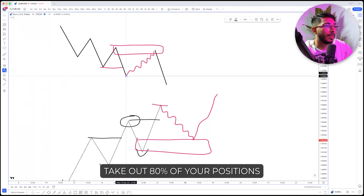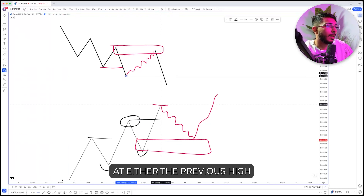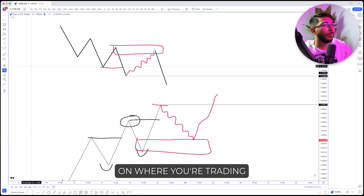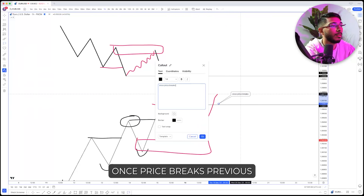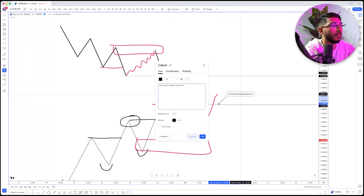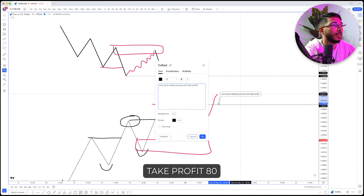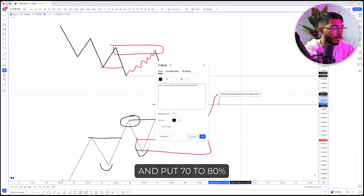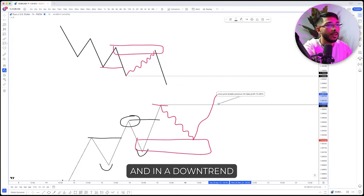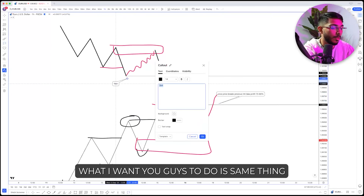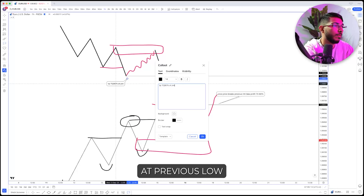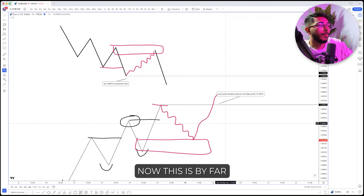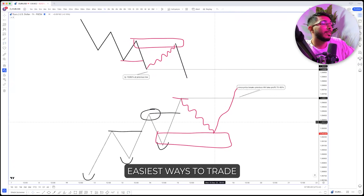The way you're going to take profit on these moves is you're going to take out 70 to 80 percent of your positions at either the previous high or the previous low depending on where you're trading. Once price breaks the previous higher high, take profit at 70 to 80 percent. In a downtrend, same thing — take profit 70 to 80 percent at the previous lowest low. This is by far one of the most simple ways to trade.